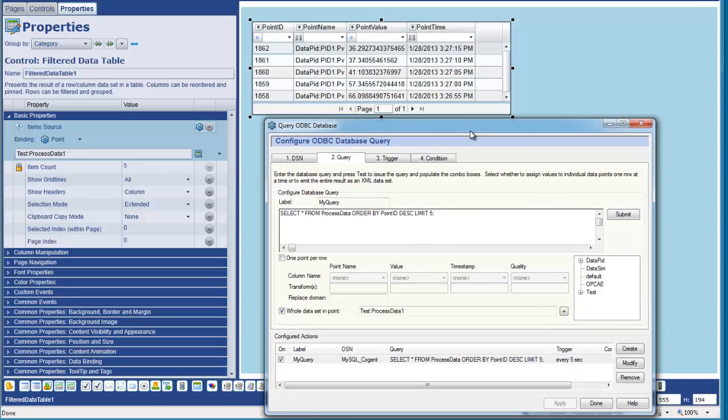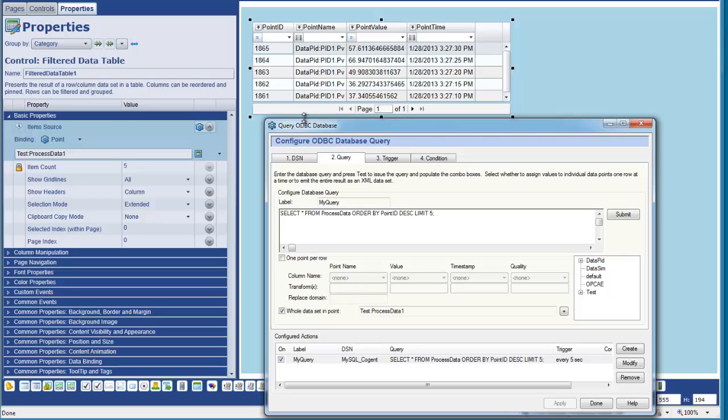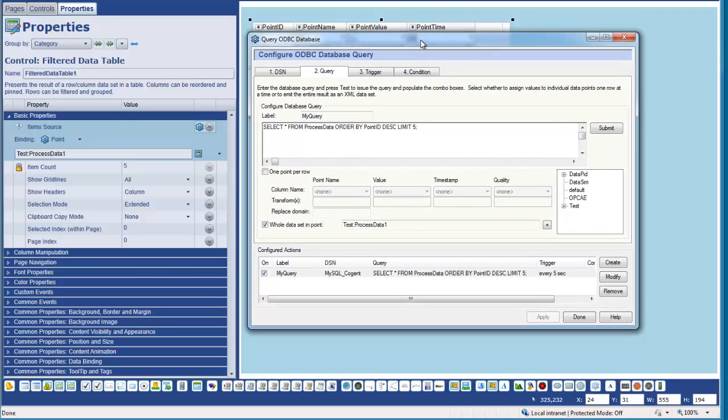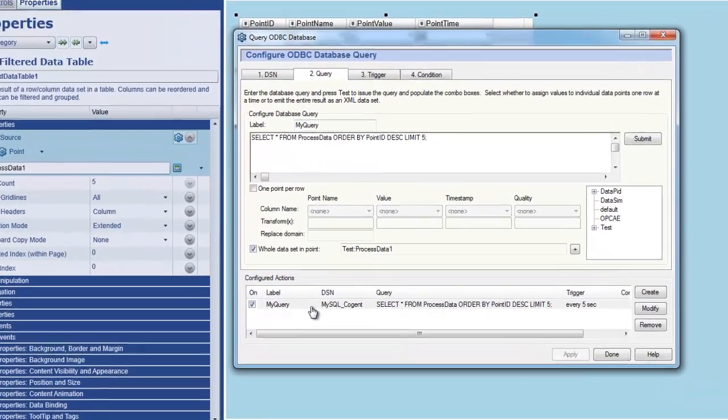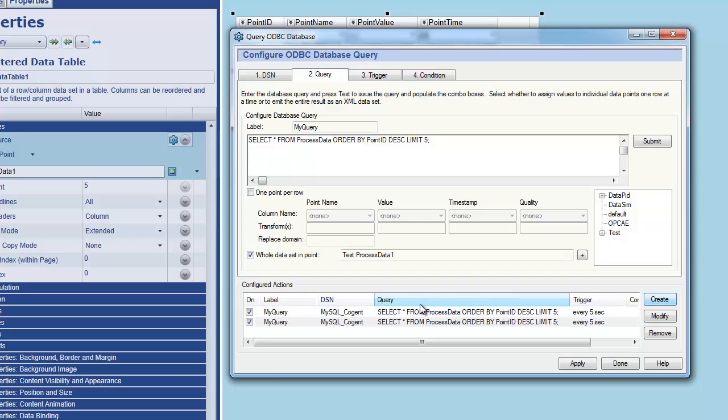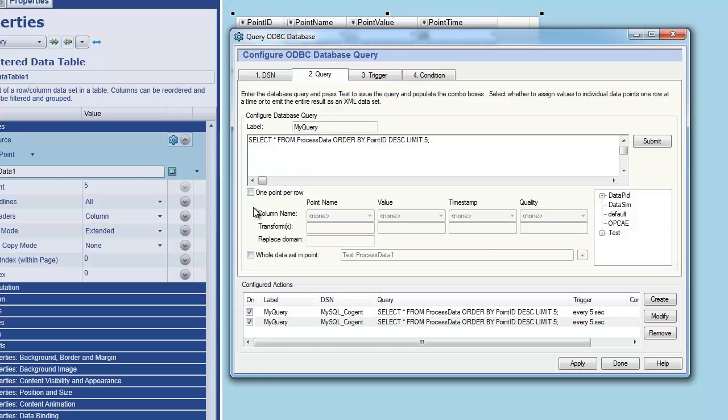Now, this basically shows us then how we can query a database, get a result back and display the result within a data table. One of the other things we can do is we can take the point value. Let's say that this is some information that we wanted to represent in a trend chart or a label on the screen within WebView. We can do that. If we come back to our query, I'm just going to click on it and click Create to duplicate the query. And then what I'm going to do is rather than store the whole result of the query into a data point here, I'm going to say that I want to create a single data point.